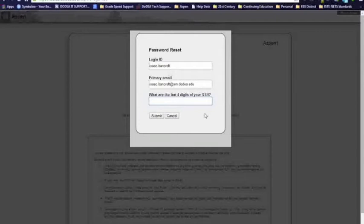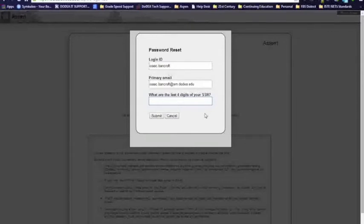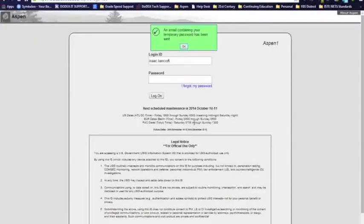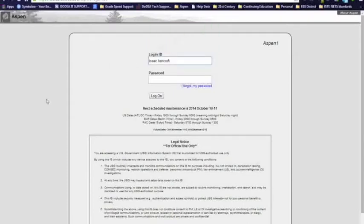However, I'm going to show you what to do next. So, I know my answer here, I click submit, and an email containing your temporary password has been sent to you. Again, it's going to your DoDEA email. I'm going to pull that up and show you what to do next.